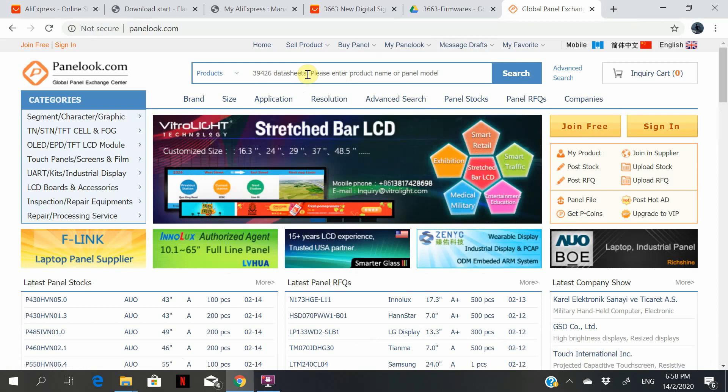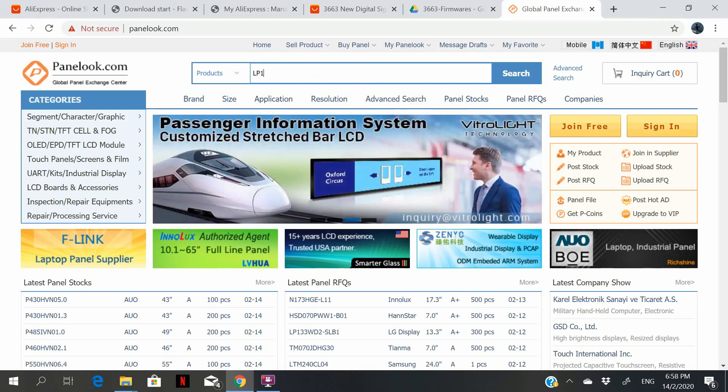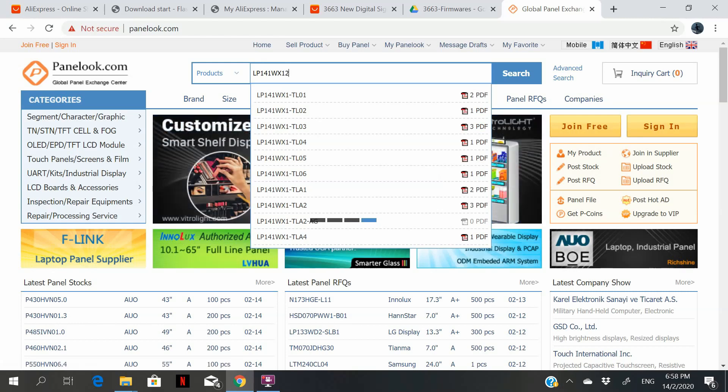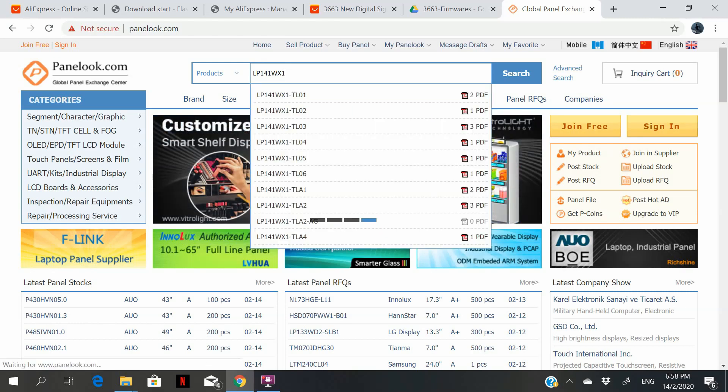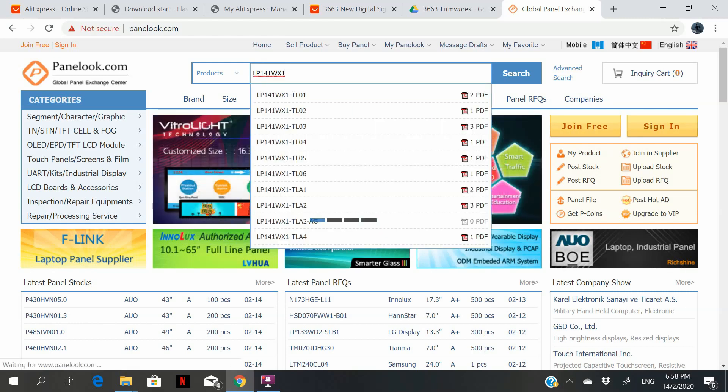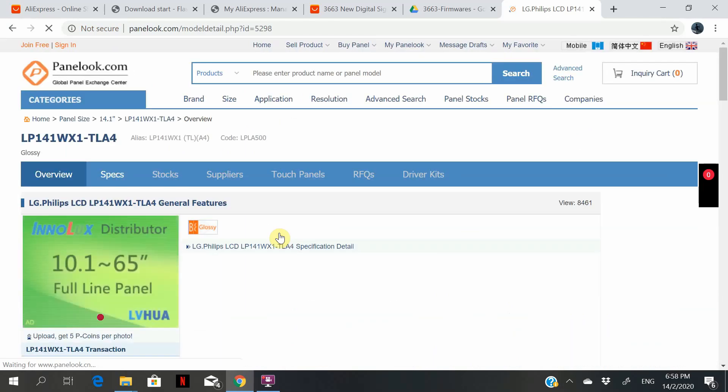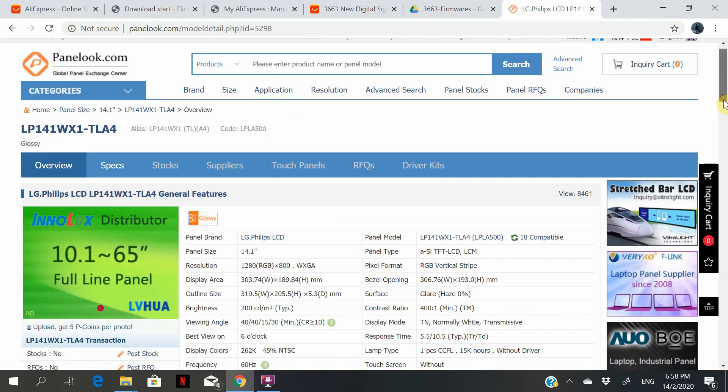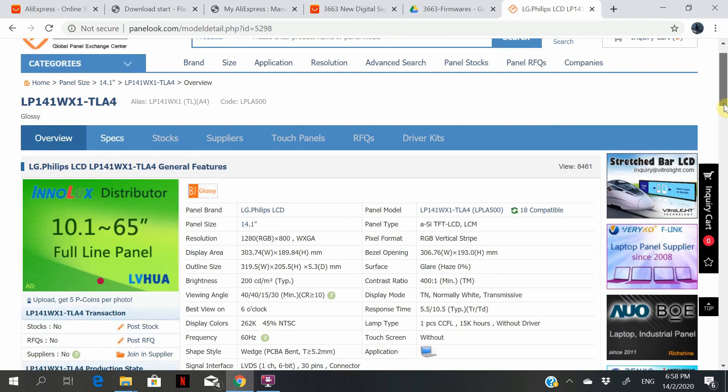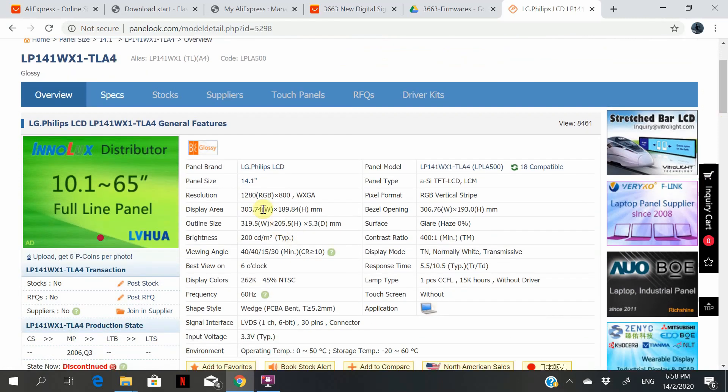So in my case, it will be this model. The details that you want to look out for, very importantly, resolution.